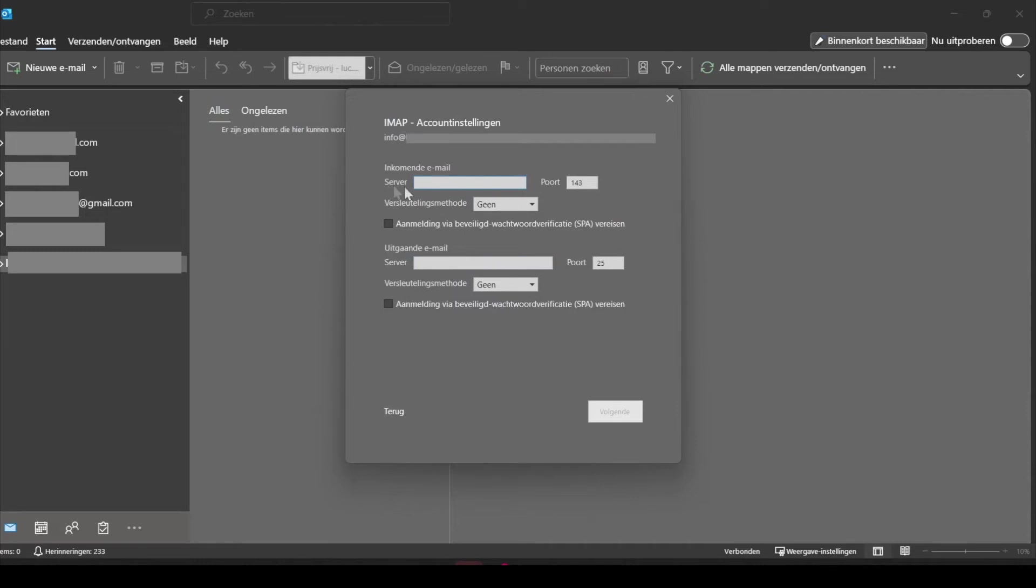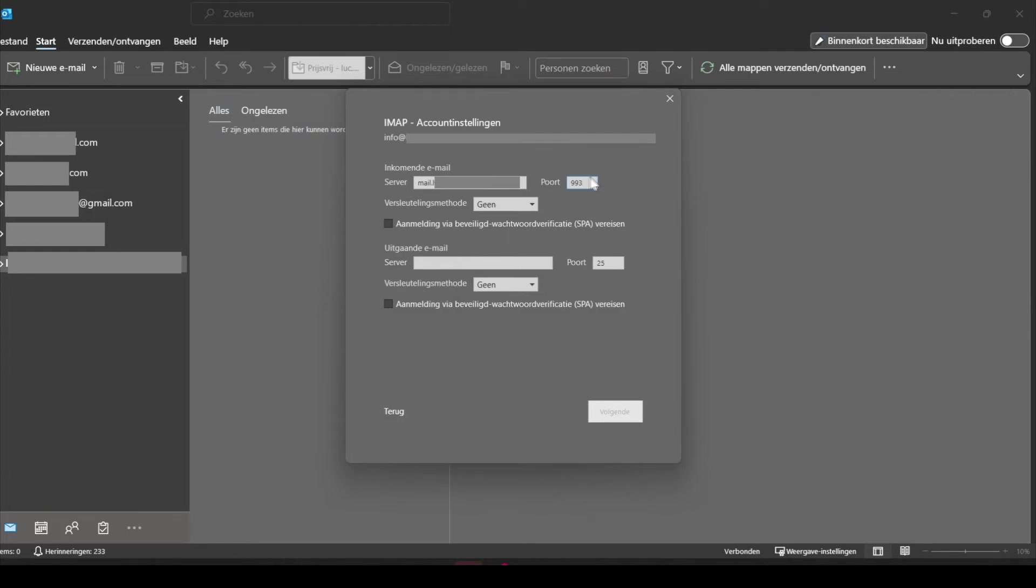Over here in this field you can fill in the server name. I have just copied it in the SiteGround dashboard, so now I just paste it. Now I need to set the port to 993, as you can see over here, and the option below you need to set it to SSL/TLS.